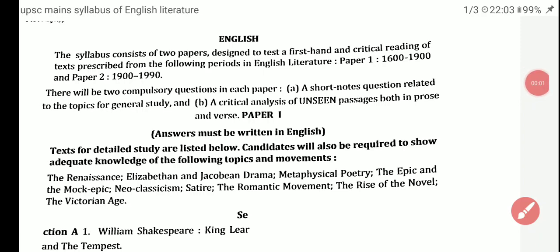Hello all, welcome to Gargi Classes. I am Kumar Sharma and here I am going to begin a series of lectures for all those who are preparing for UPSC mains. The subject I am focusing on specifically is English Literature, which is my core subject. Without taking much of your time, I am jumping directly towards the topic.